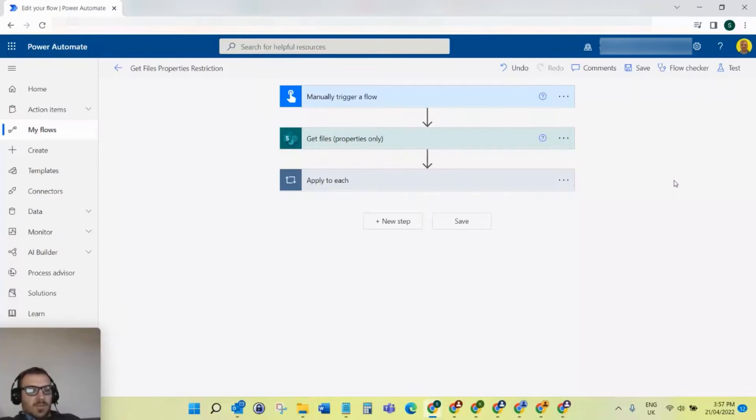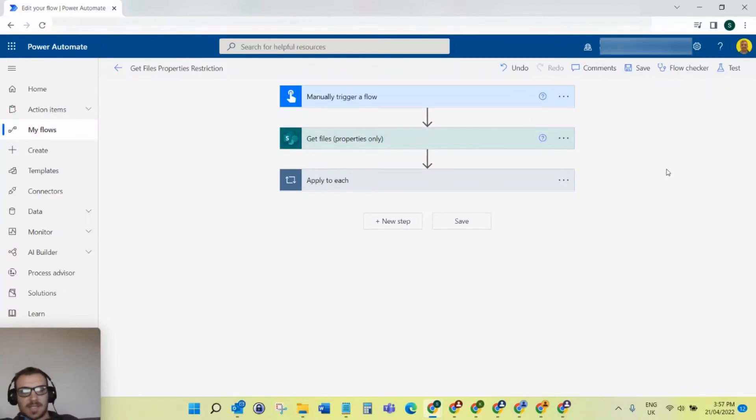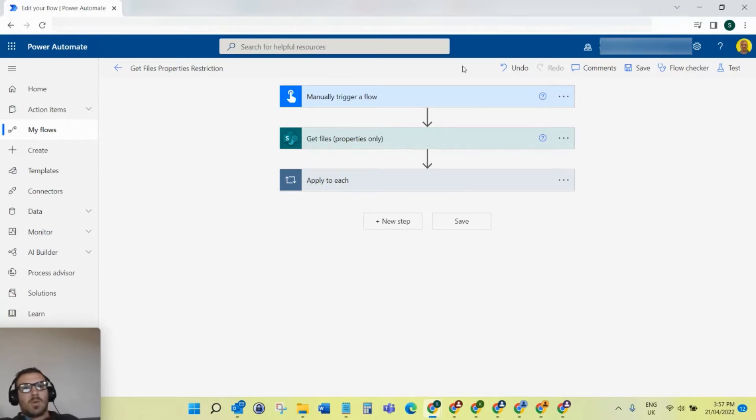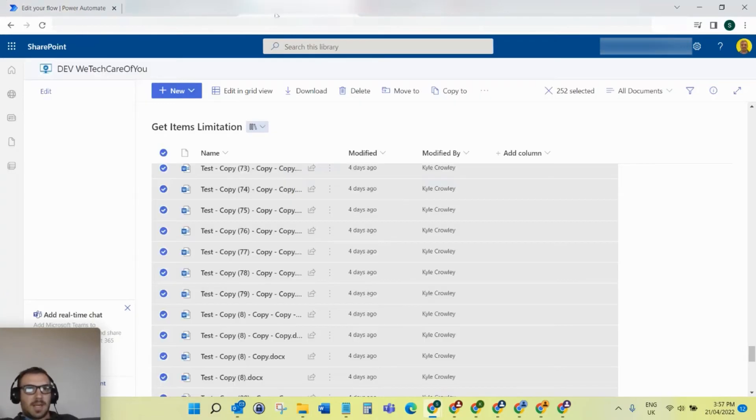Hello everyone, this is Kyle from We Take Care of You. Today I'm going to show you a quick fix to a limitation of the get files properties only step in Power Automate.